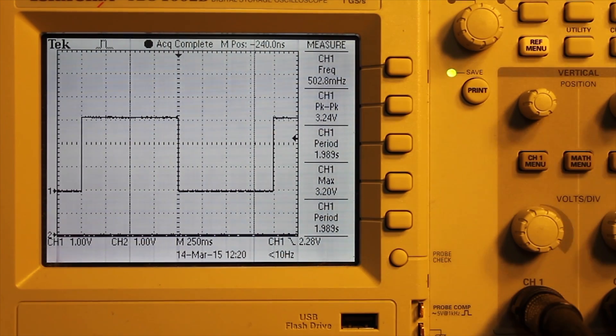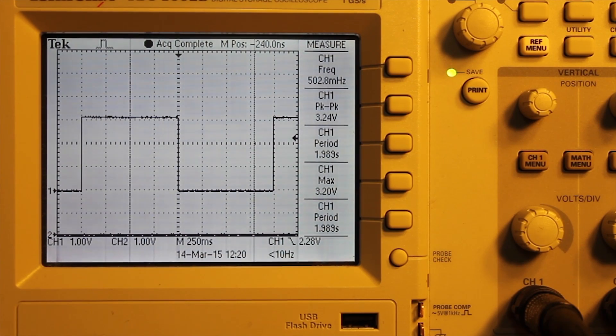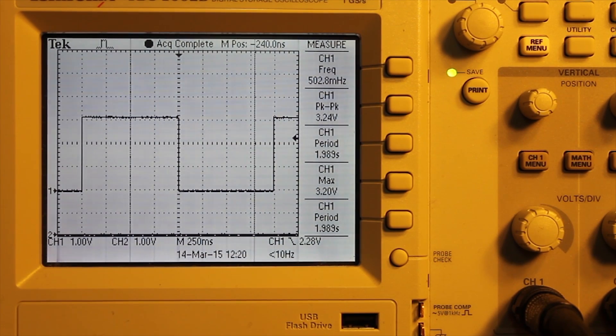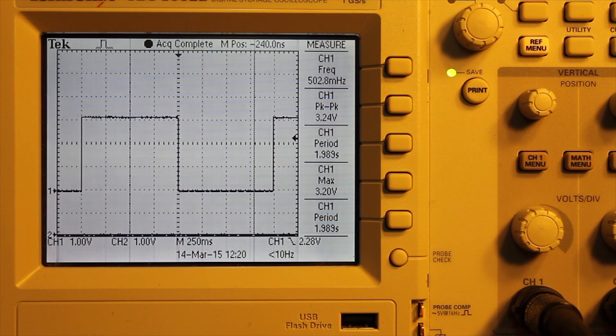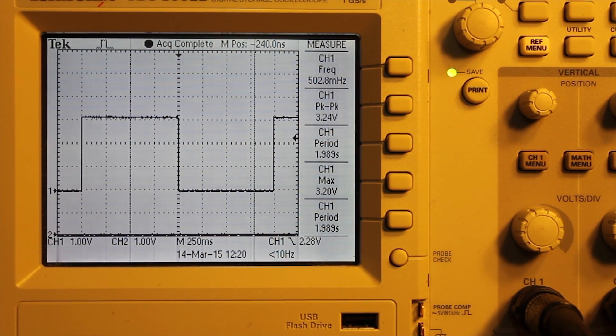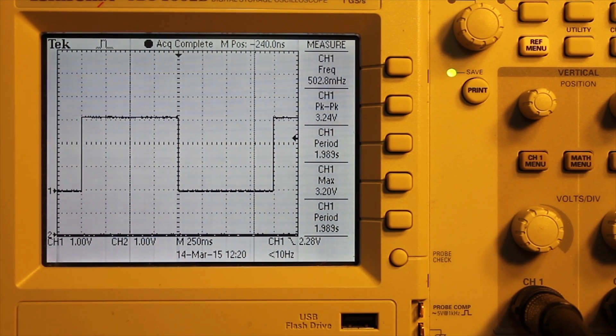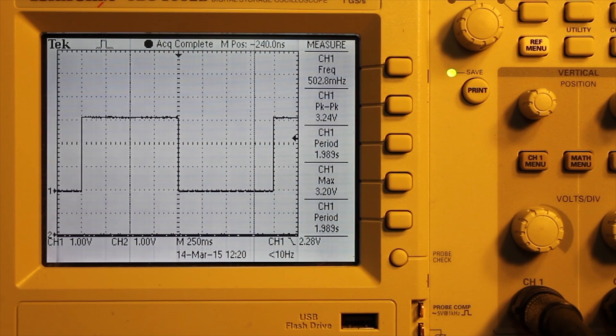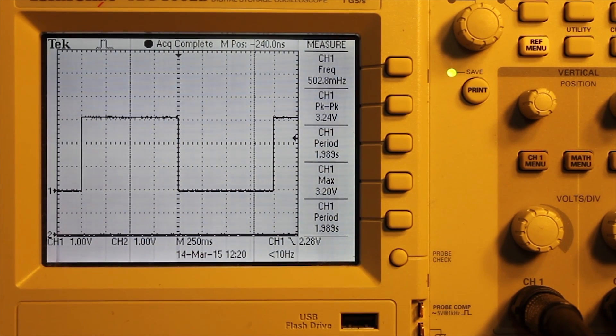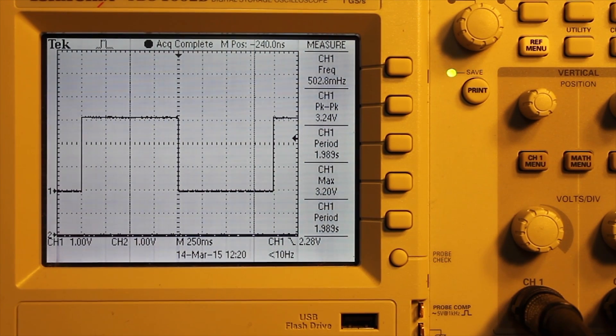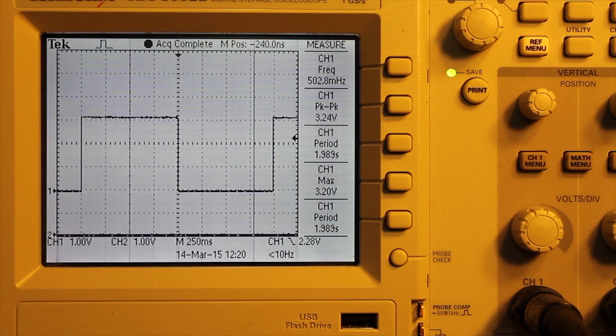It shows frequency at 502.8 millihertz, where that would be about 0.5 hertz. So as you can see that using that timer interrupt, it was real easy to get a good accurate timing to blink that LED.